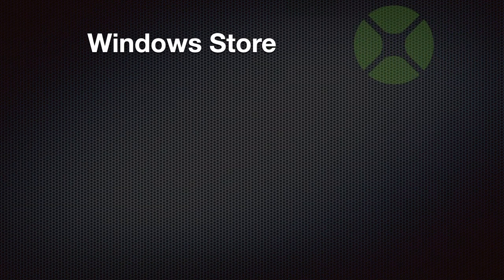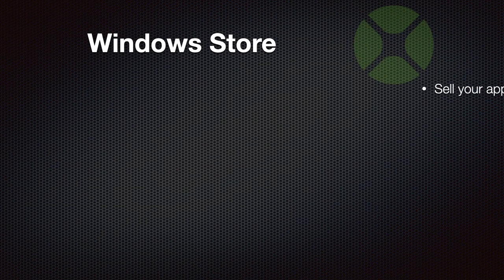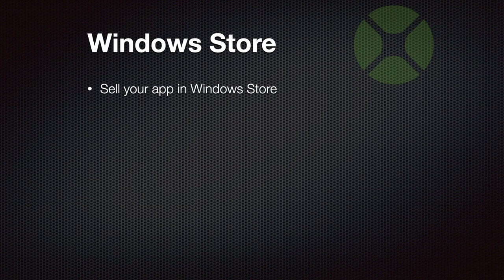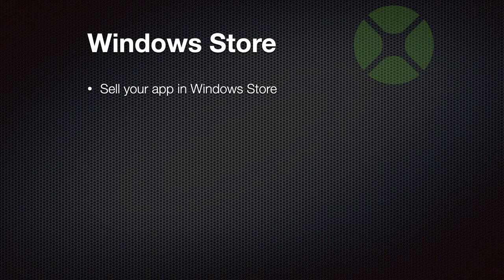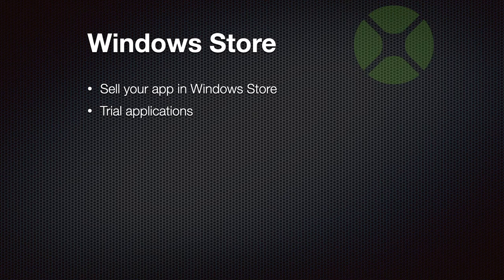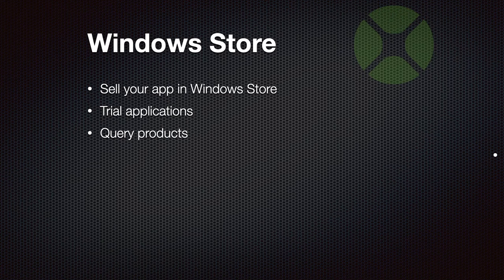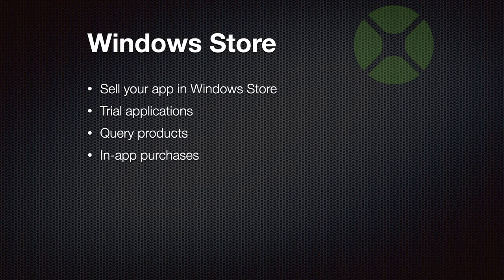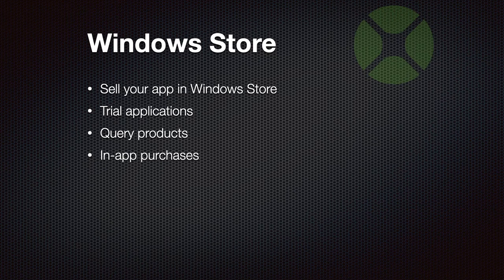Then we have support for the Windows App Store so you can sell your apps in the Windows App Store. You can offer trial applications and check the status with our plugin and you can query the product list and then offer an in-app purchase to make a transaction and then unlock the new features in your application once paid.